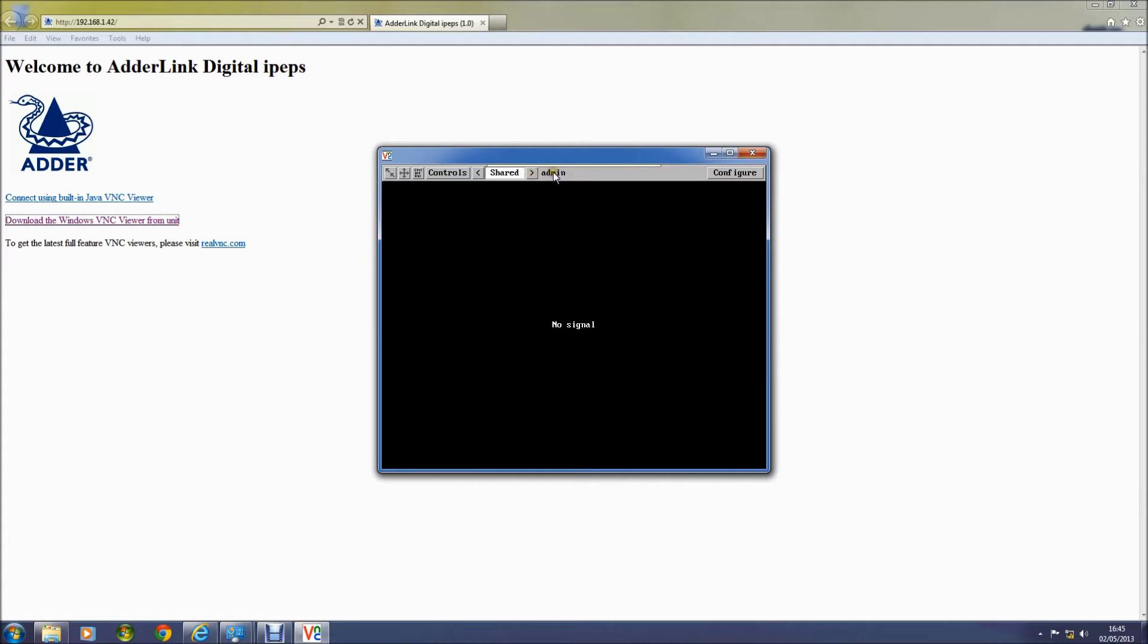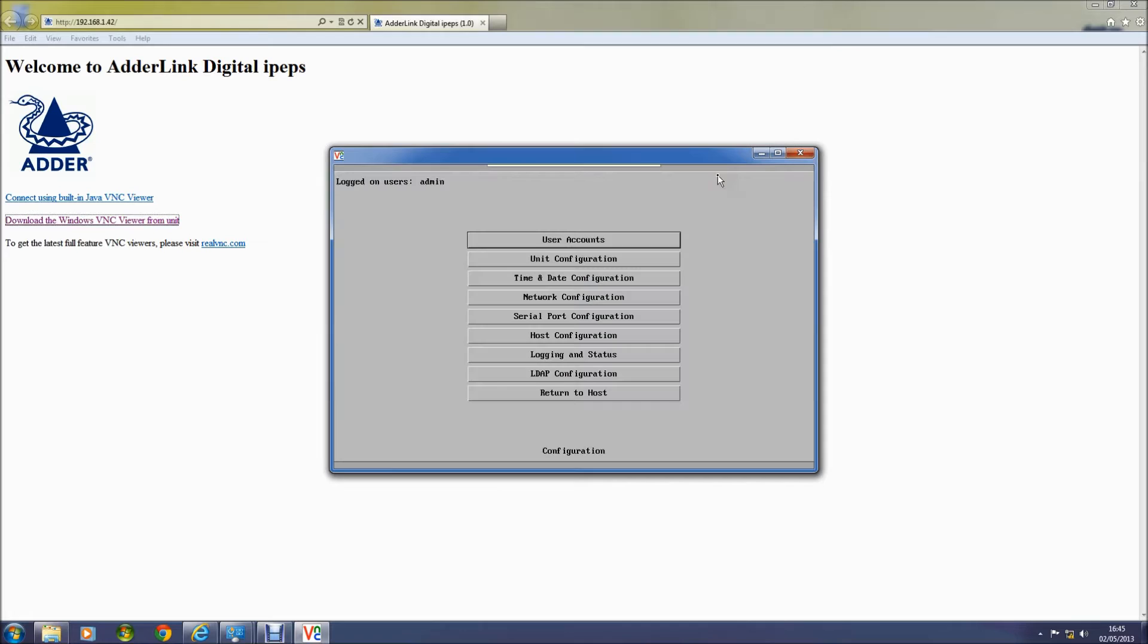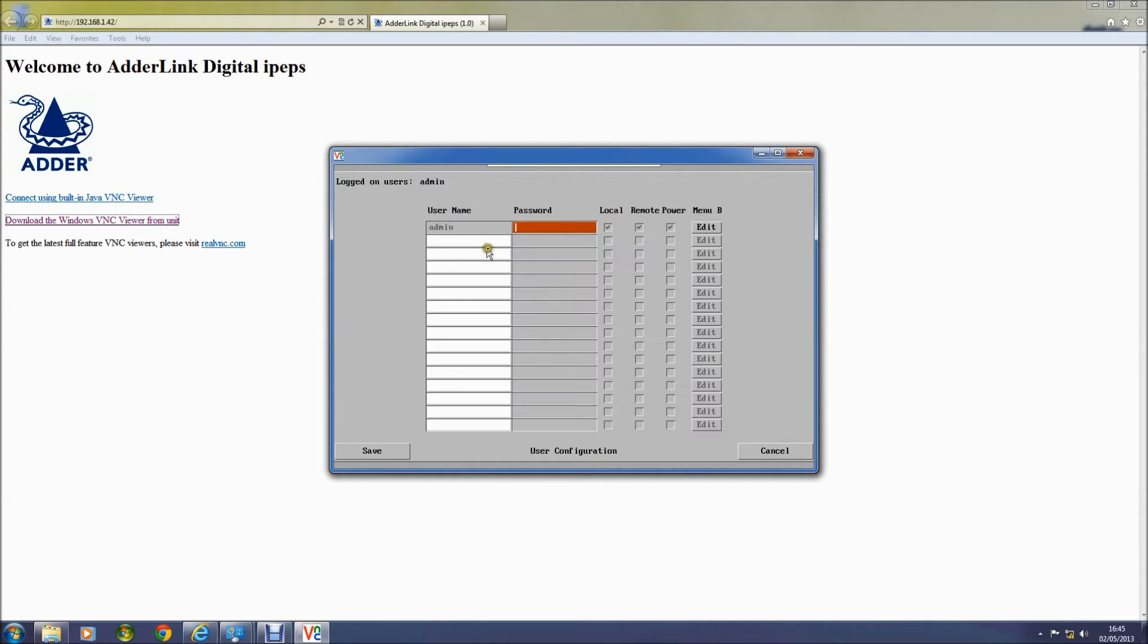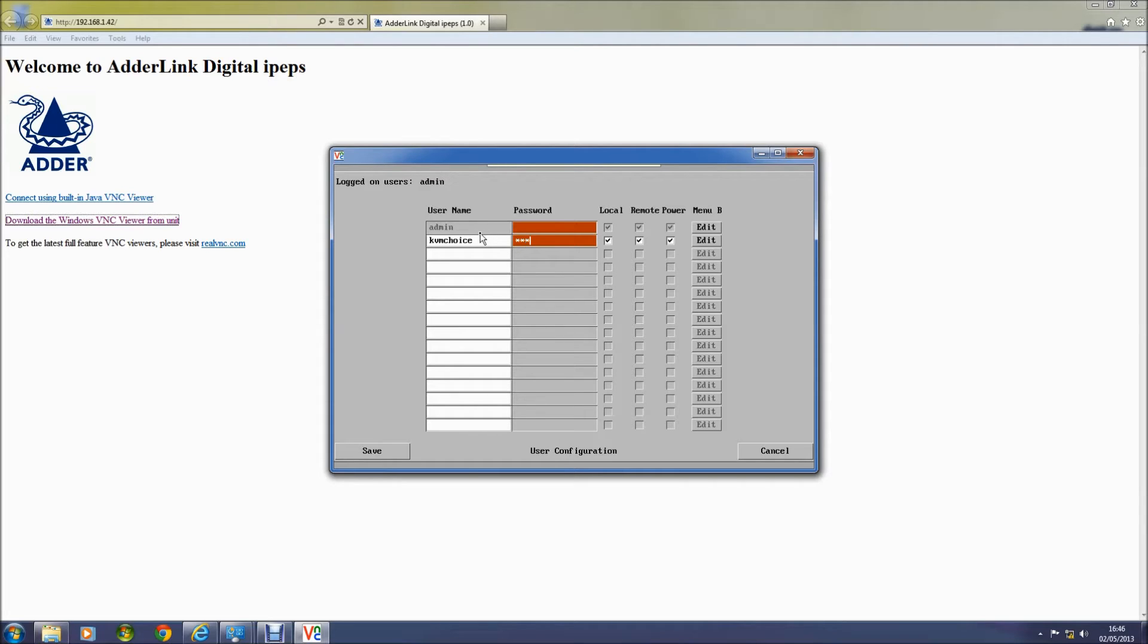In the configuration screen you can see that there are multiple control options. We're going to set up our new user KVM Choice and we're going to give them a password. We can edit their access rights using the Edit tab on the right hand side of the screen. We're then going to save the configuration and return to the main screen.